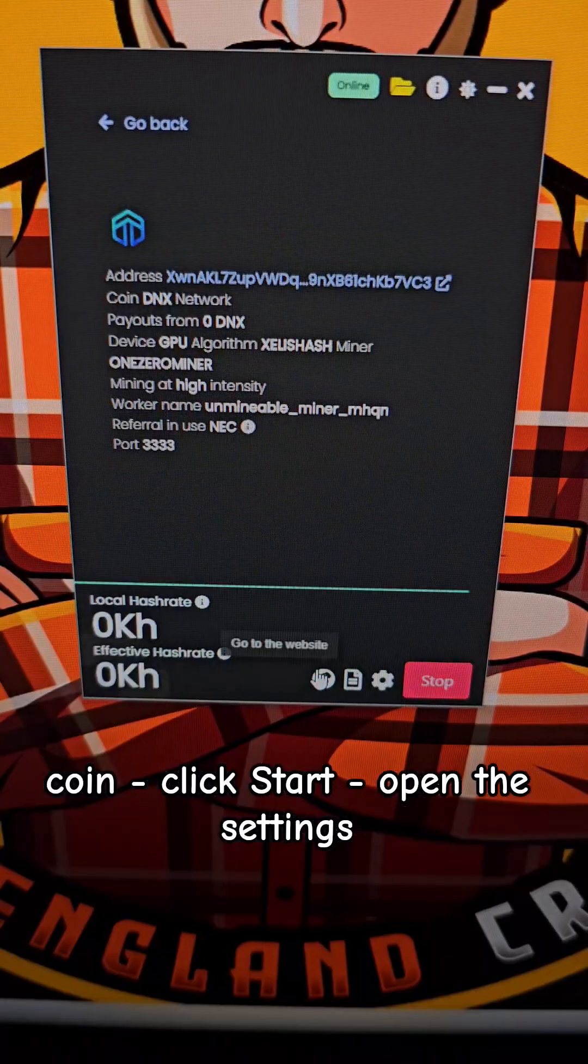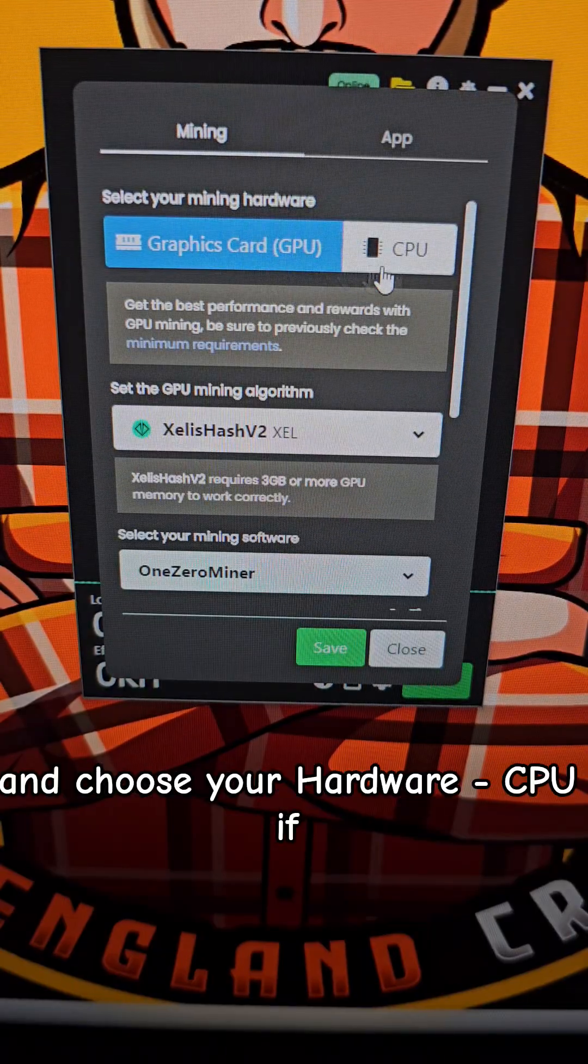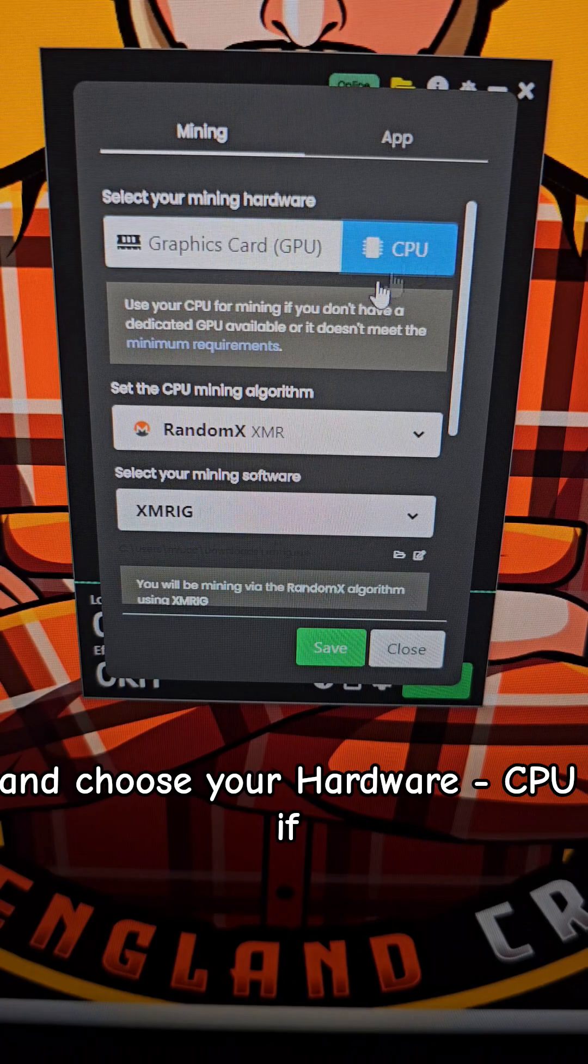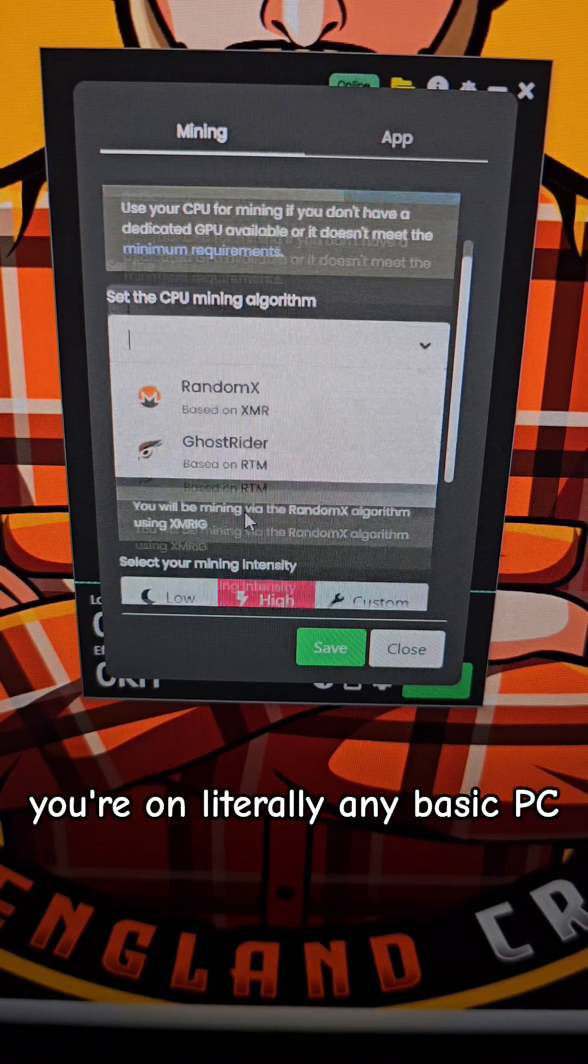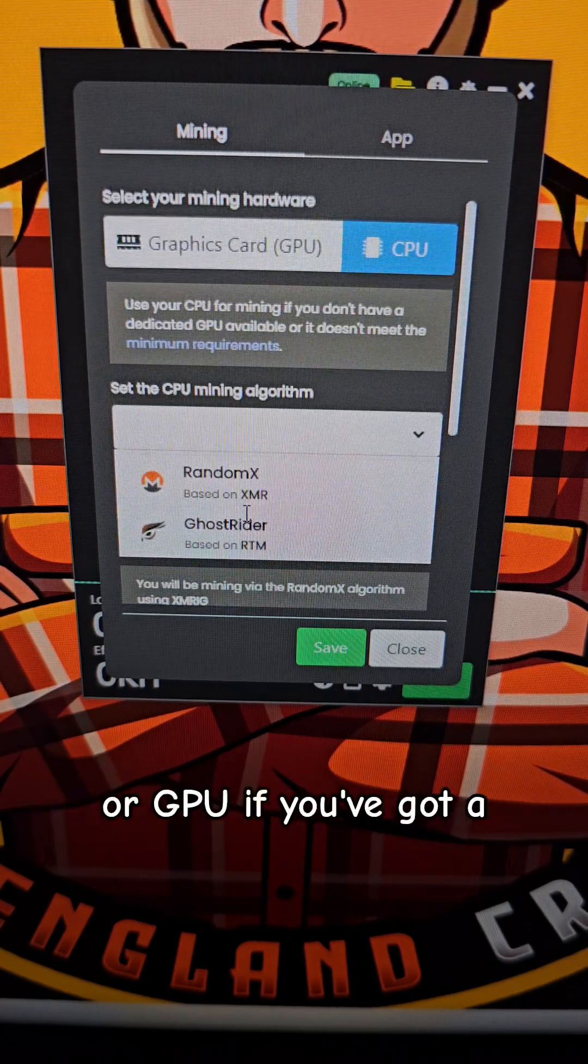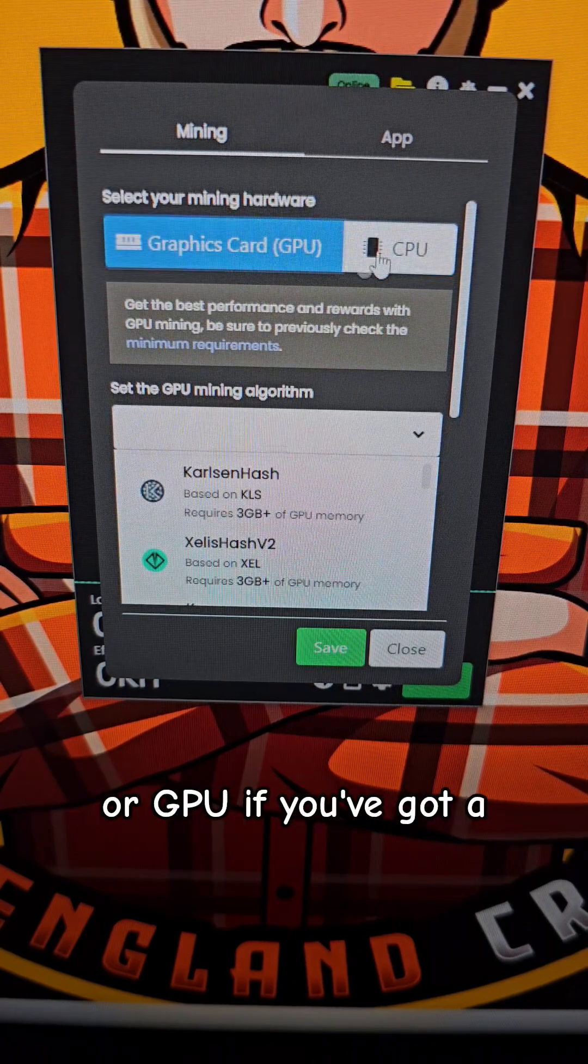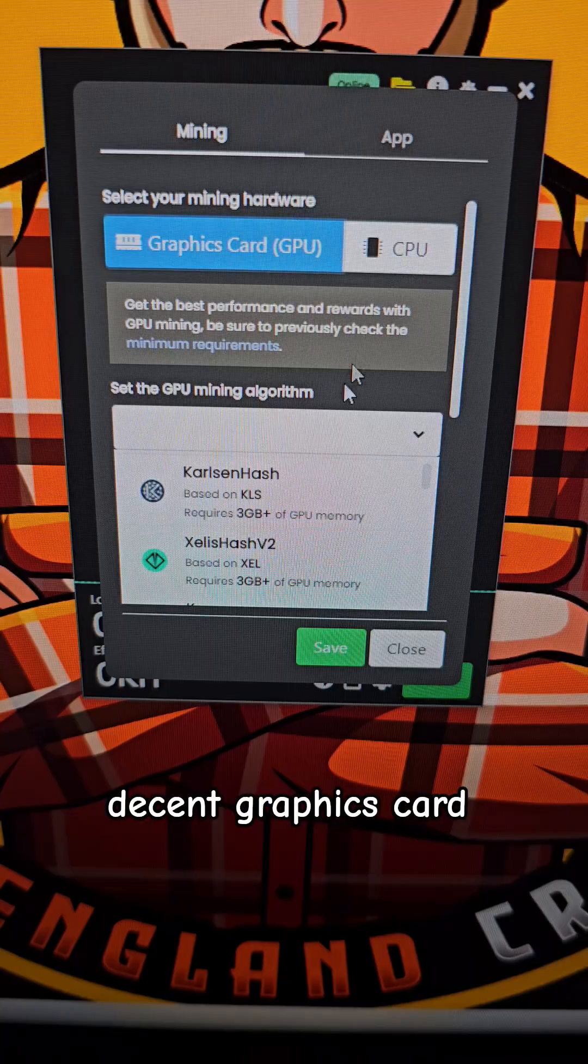Click Start, open the settings, and choose your hardware, CPU if you're on literally any basic PC, or GPU if you've got a decent graphics card.